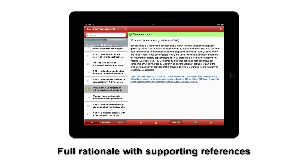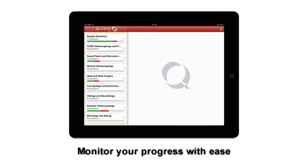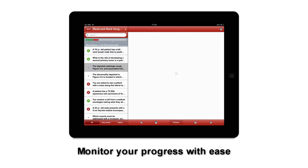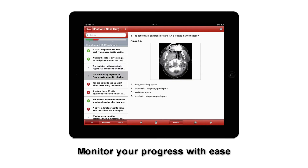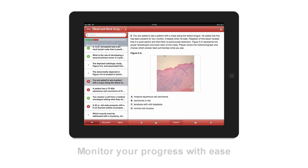You can browse through the questions by using the forward and back arrows or by going back to the all list. In the all view, incorrectly answered questions are shown in red and correct ones are indicated in green. You can re-answer a question by going back to it. Notes and favorites icons are also shown, and the red and green meter displays your overall progress.